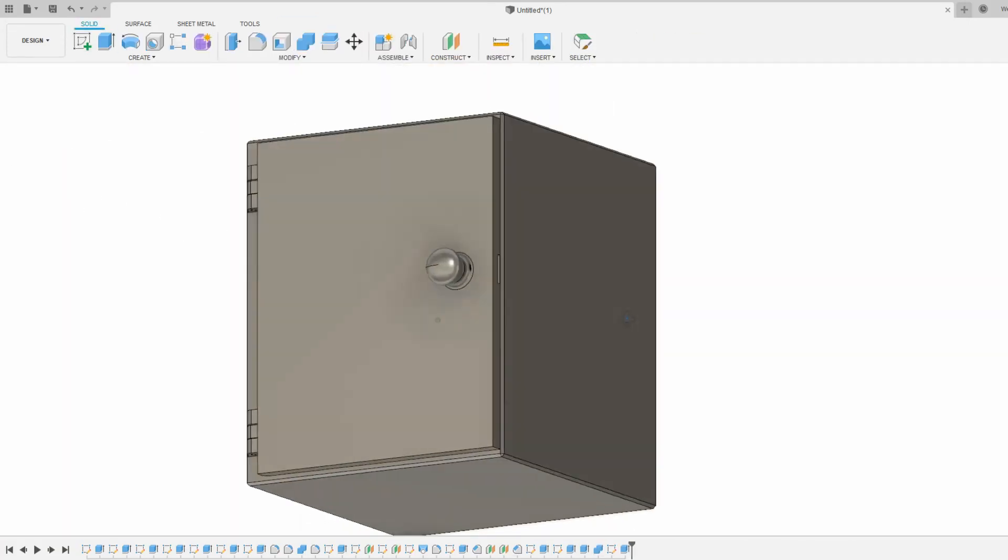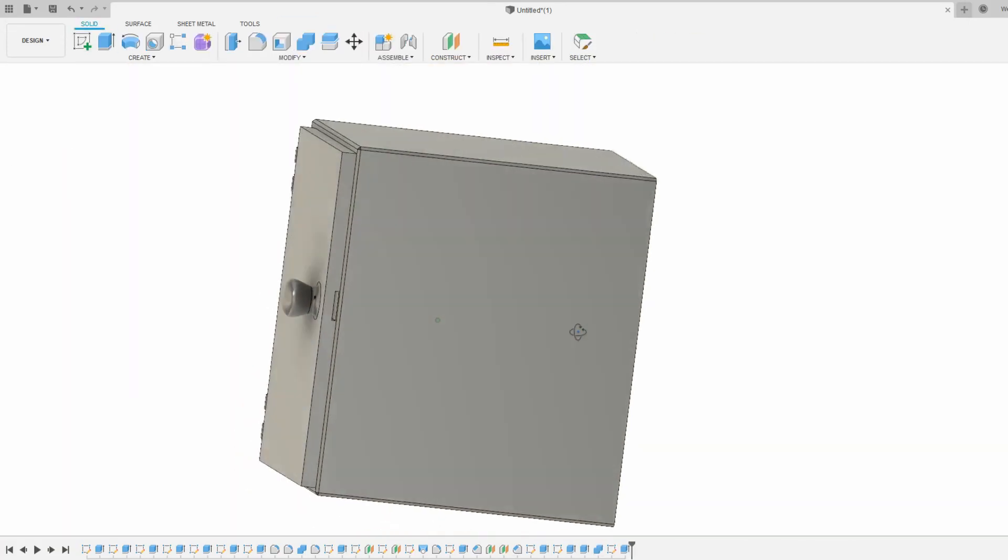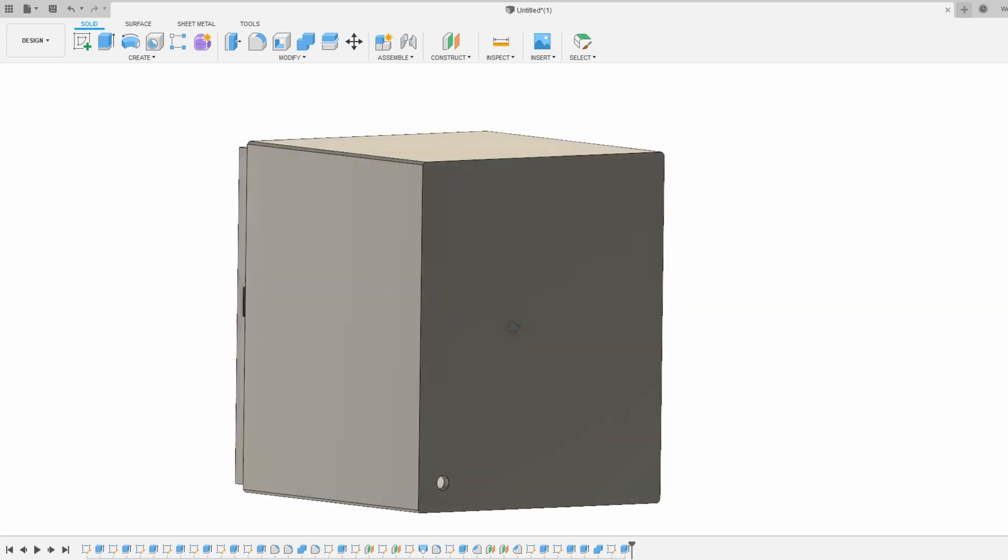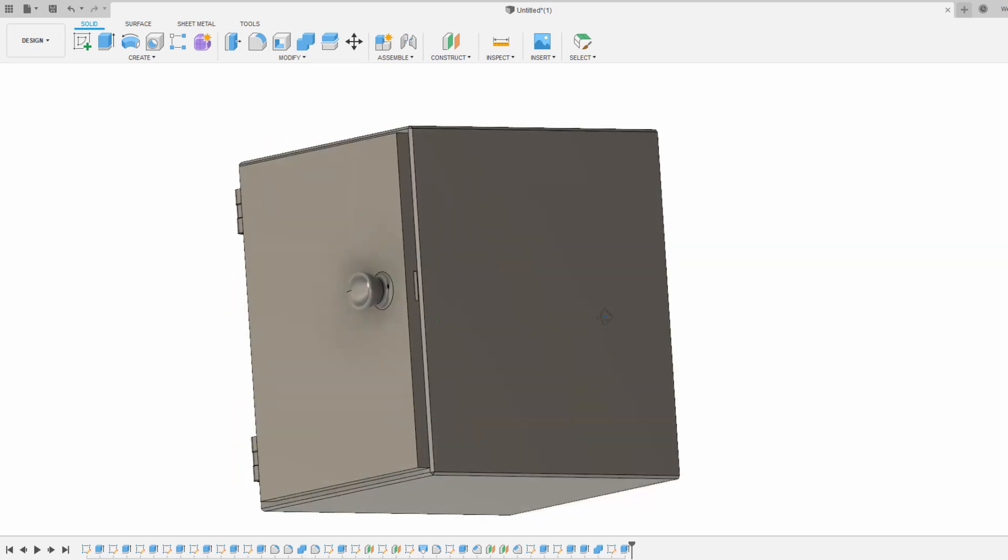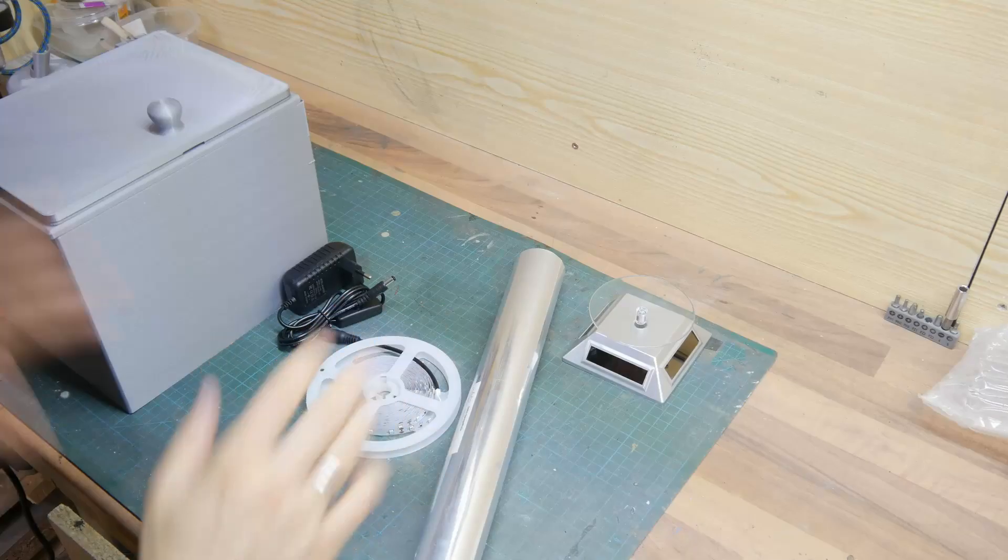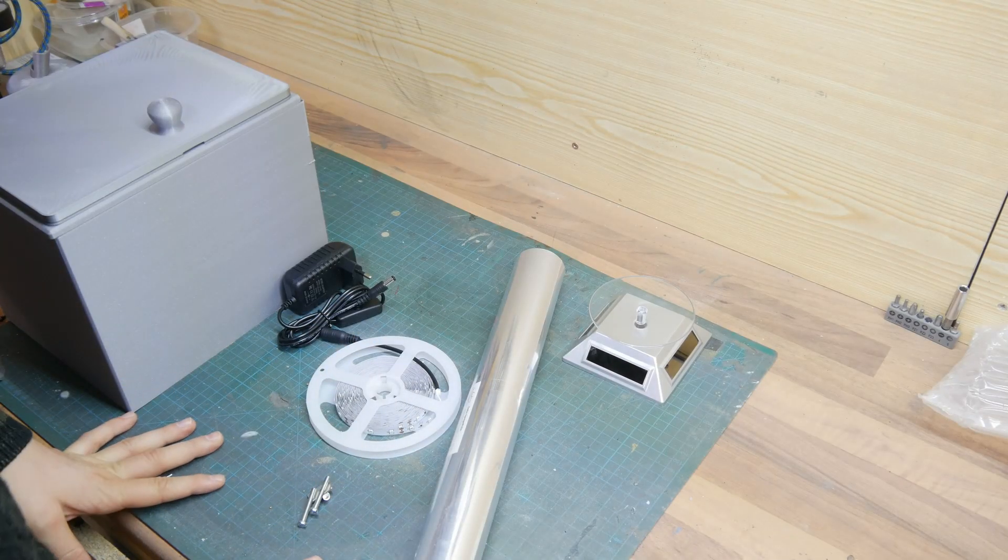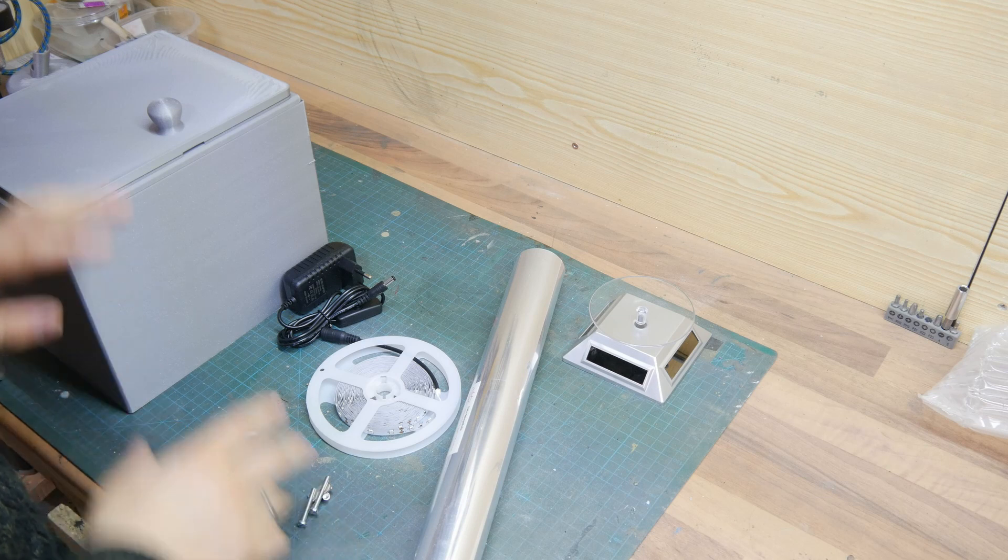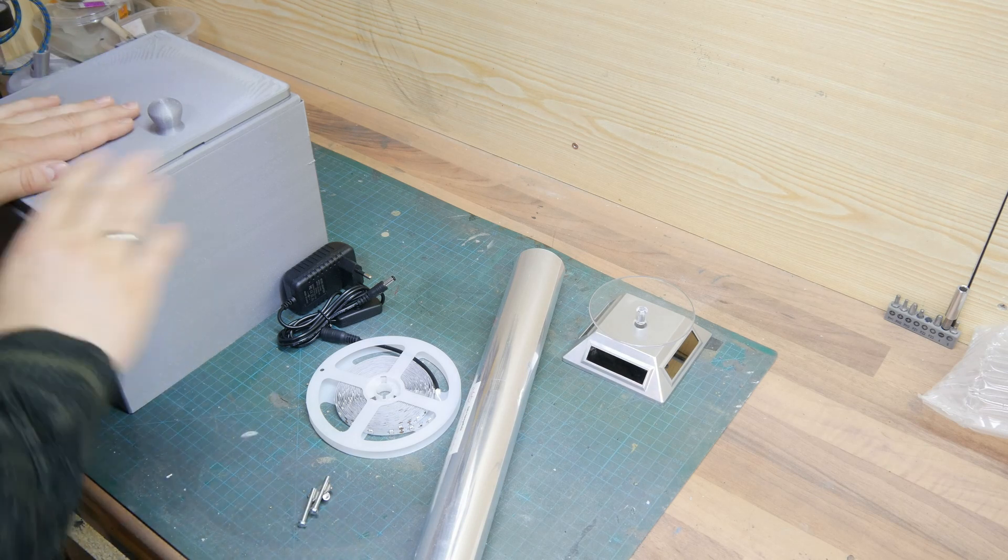Here you can see the final chamber and now we're gonna 3D print that and start finishing it. Here are all the parts you need for the UV chamber.